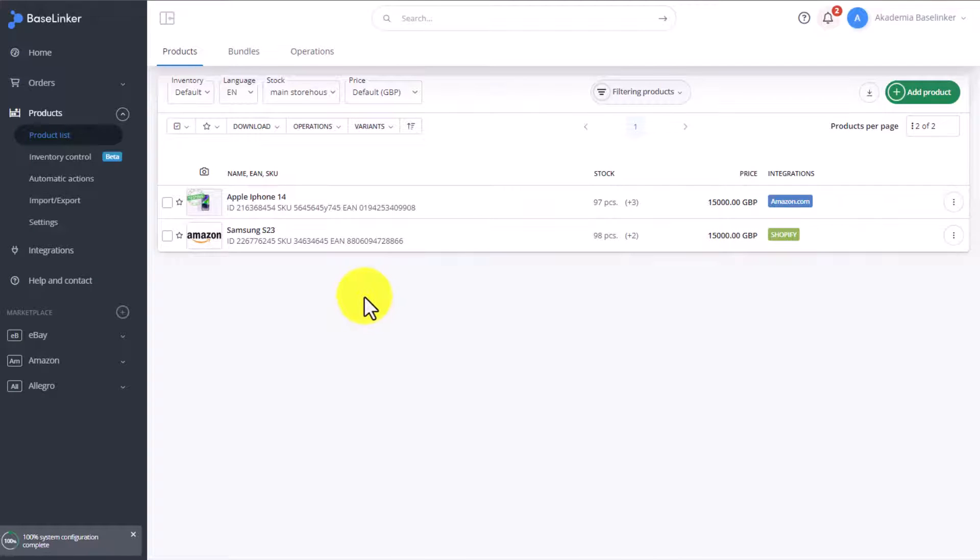However, if you've listed auctions on a marketplace account already, and they're live, but were not listed via BaseLinker, you can still connect the already published auctions with products that you've later added to your BaseLinker warehouse. However, we must do this separately on each marketplace account.